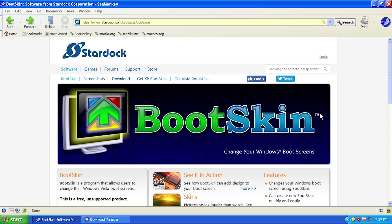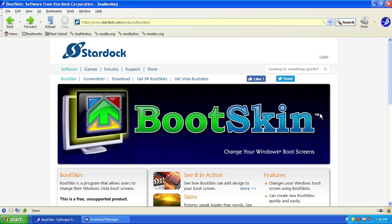It makes your boot screen look more unique, much different than everybody else's which just says Windows XP when it boots up. This is made by a company called Stardock, and I've used a couple of their programs before.